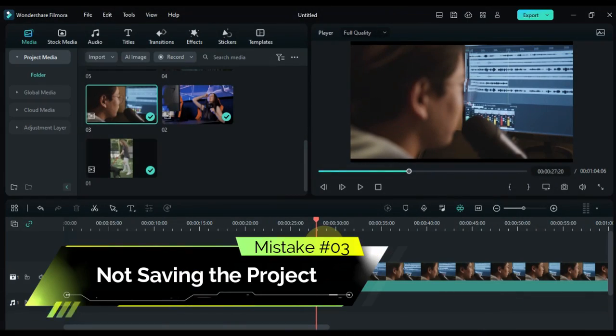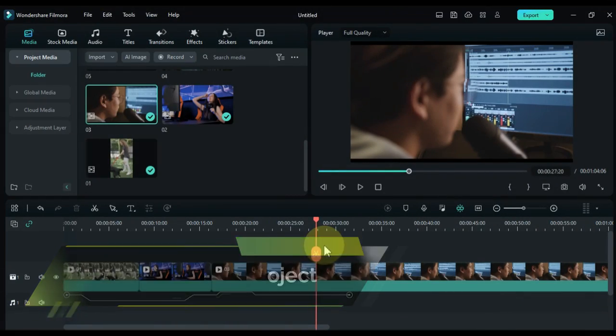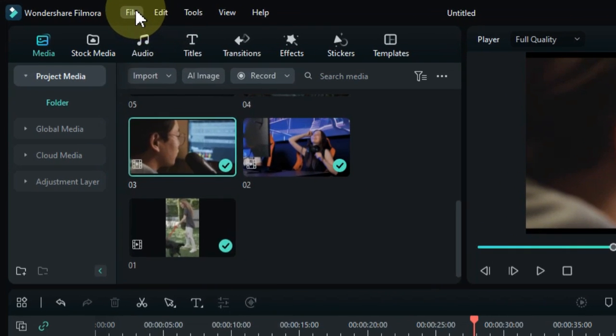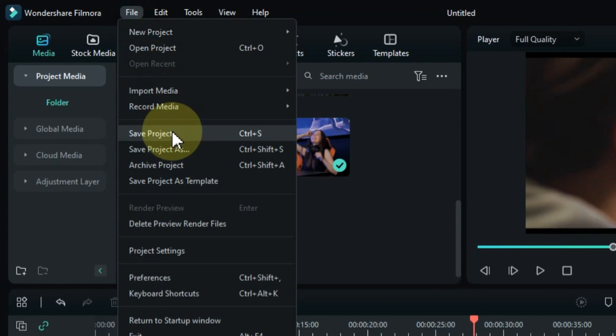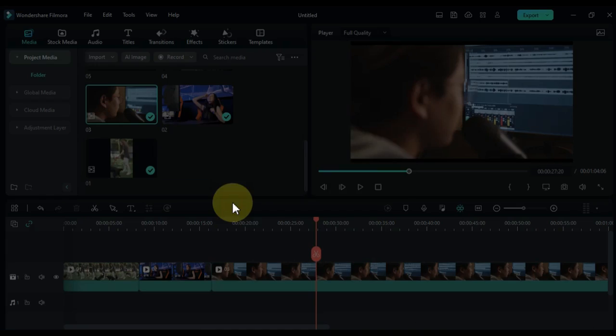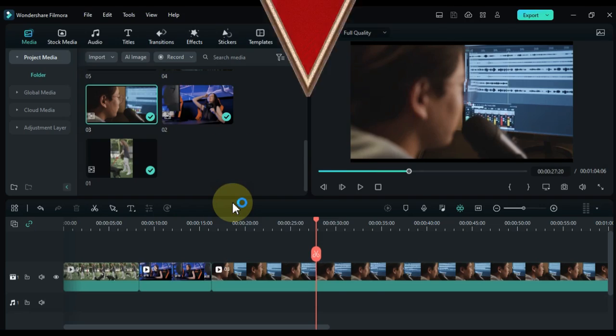Mistake number three: not saving the project. It's always important to save the project often after making any significant changes. There's nothing worse than losing hours of work because of not saving the changes along the way.